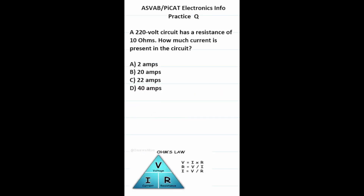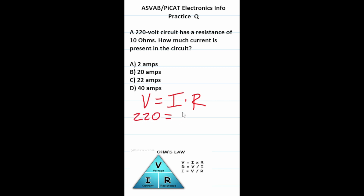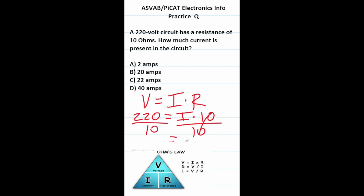Practice test question: a 220-volt circuit has a resistance of 10 ohms — how much current is present in the circuit? We use Ohm's law: V = I × R. Voltage is 220, resistance R is 10 ohms, solving for I. Dividing both sides by 10: I = 220 / 10 = 22. So the correct answer is C, 22 amps.